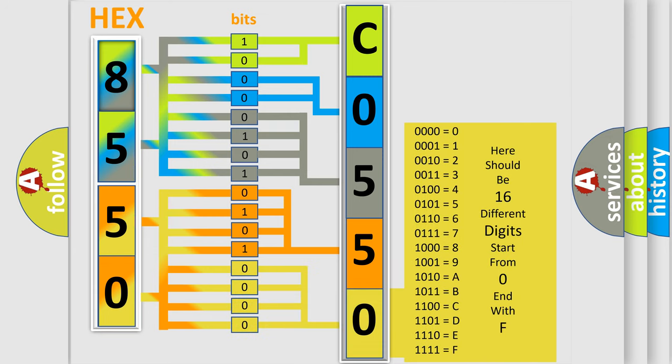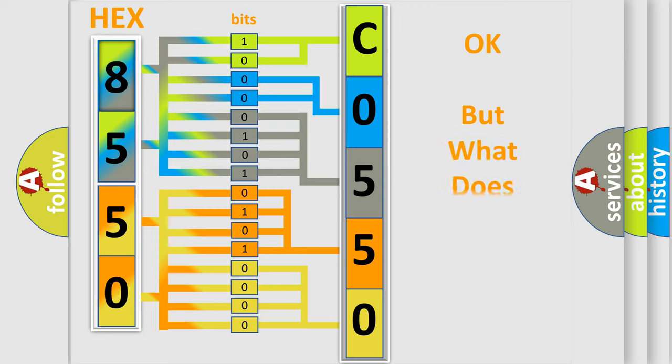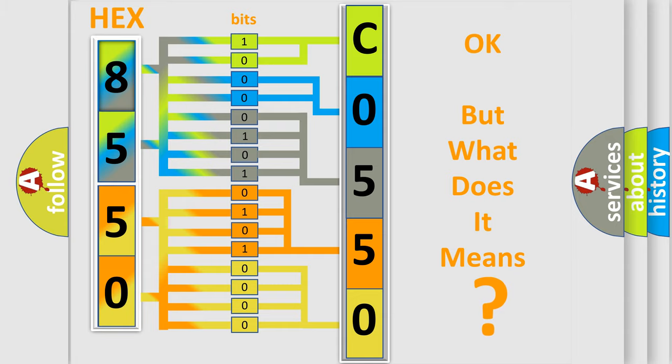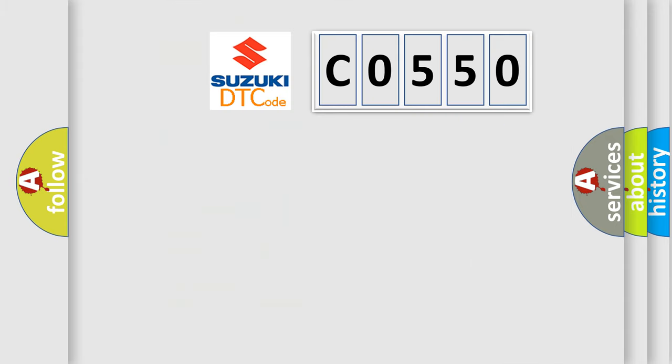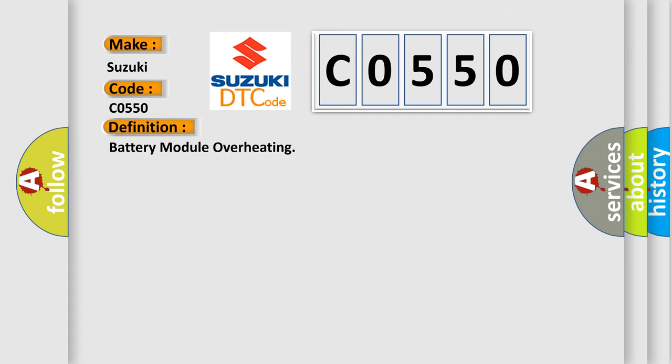We now know in what way the diagnostic tool translates the received information into a more comprehensible format. The number itself does not make sense to us if we cannot assign information about what it actually expresses. So, what does the diagnostic trouble code CO550 interpret specifically?